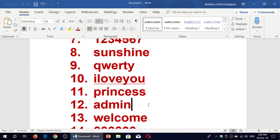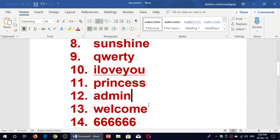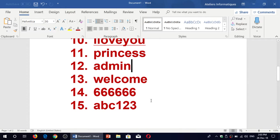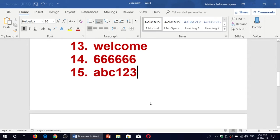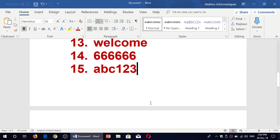Princess, admin, welcome, 666666, abc123. That one I used a lot as a tech guy.